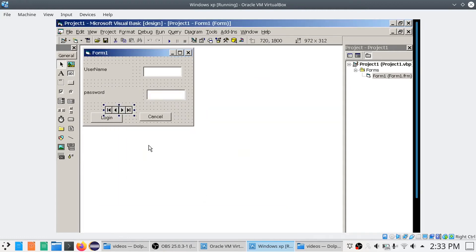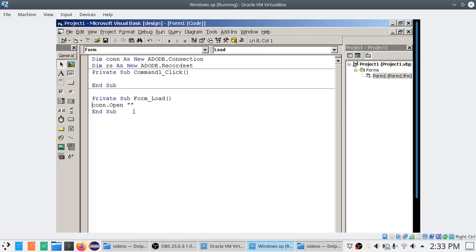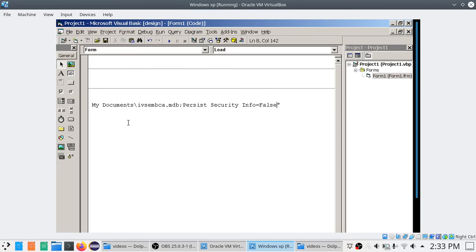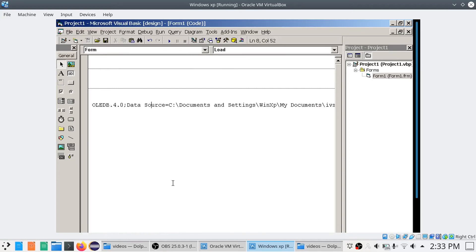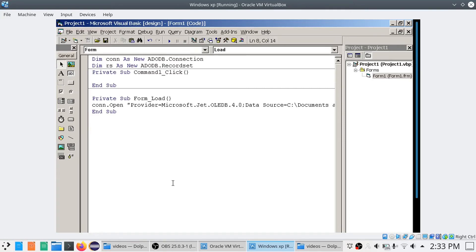Click Cancel and you can delete the ADODC — you don't need it any longer. Go to the Form_Load code and paste your connection string. In the connection string you can see the database '4-SIM-BCA' specified and the provider 'Microsoft Jet OLEDB 4'. Your connection is now open.